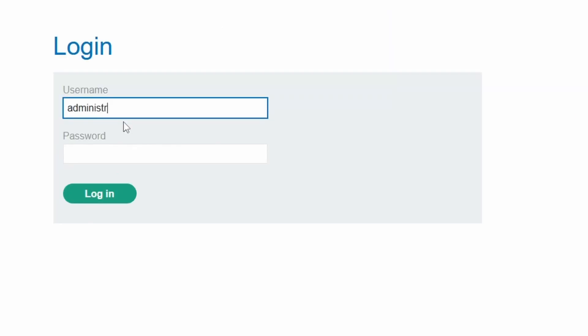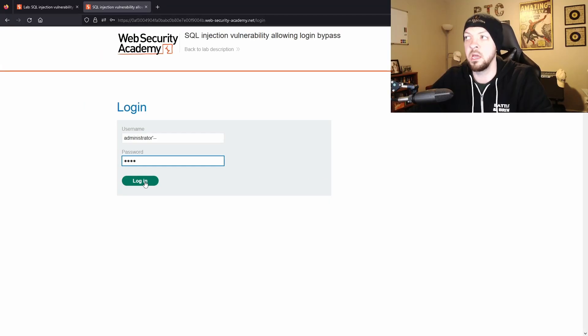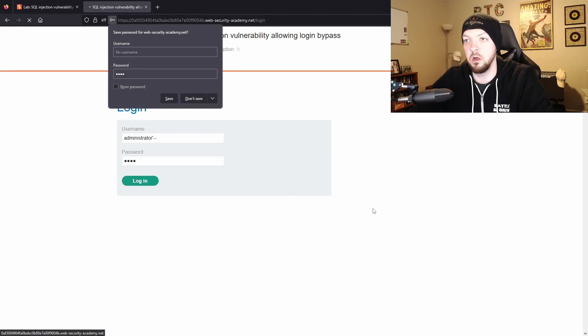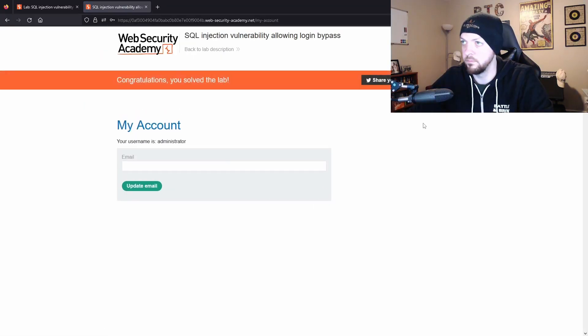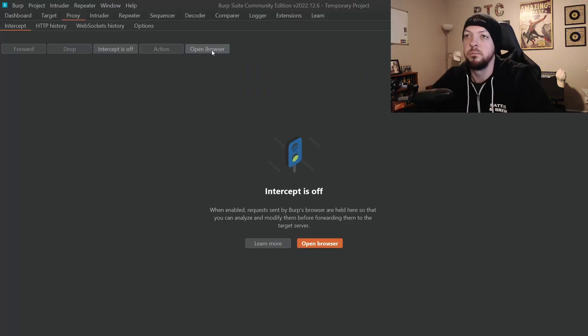So we're going to look up the administrator and we're going to put that single tick and our dash dash to comment out the password, and just in case it needs some content in that password field to submit we'll just type test in there and we'll hit login and congratulations you just solved the lab.